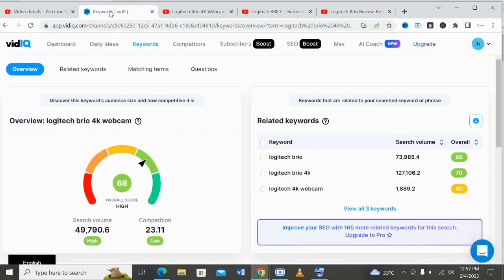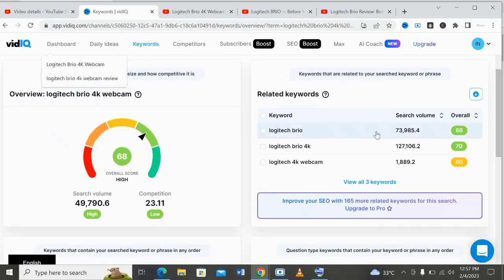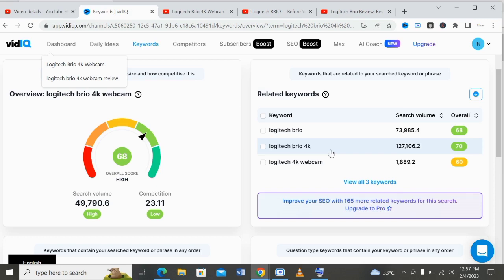These are ways to use vidIQ tools to rank for a particular keyword for your video. You can also check all these related keywords here that you can add to your video tags. Look for keywords that are above 50 overall score that you can use — but I prefer to use 60 and above so you can optimize and grow your new YouTube channel very fast.